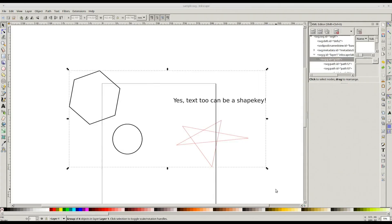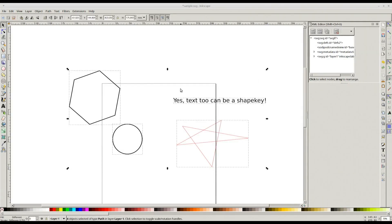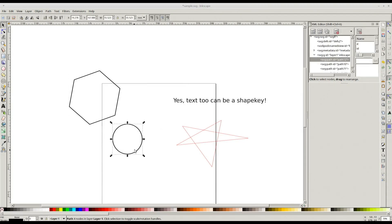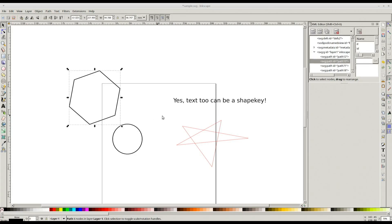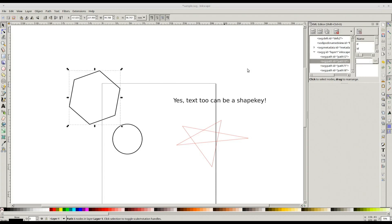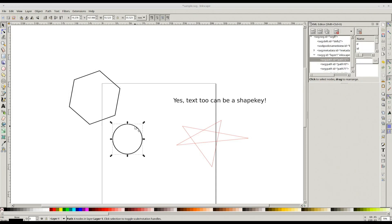Let me ungroup this so that we have these four paths. Now, let's say I want to have hexagon as shape key of circle and hexagon and circle as shape keys of the star. In circle, I need to add one more attribute called shape keys and set the ID of the path that I want to have as shape key as the value of that attribute. So I go back to this shape key attribute I just created and I paste the ID of this path here and press Set.